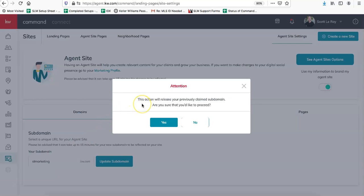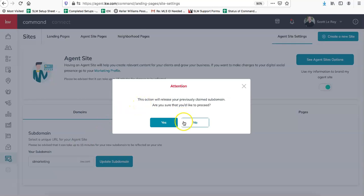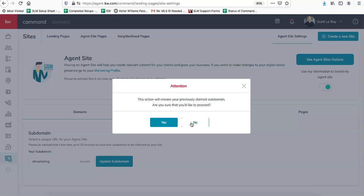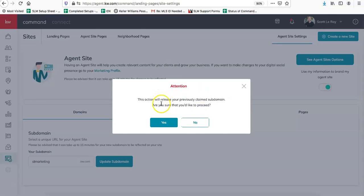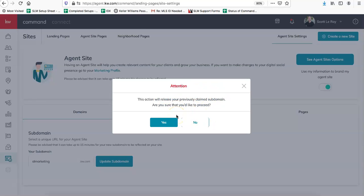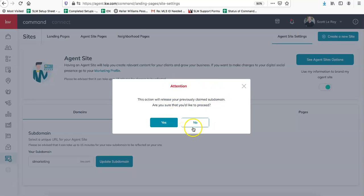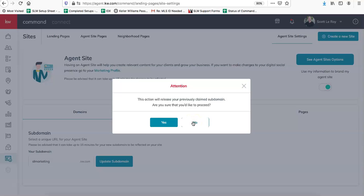I don't want to change mine right now so I'm going to click no, but you will go ahead and click yes. It's just going to give you that attention warning that you won't be able to use your previous domain; it'll just replace it.